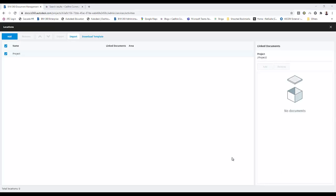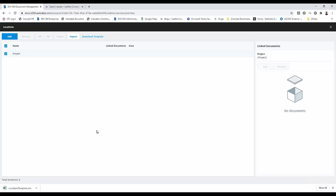So what we're going to do is download the template, which we can do just by saying download template. It allows us to download it, and then we import the locations via an Excel spreadsheet. The template will tell us the format in which the information is to be supplied.